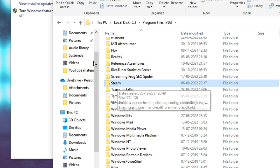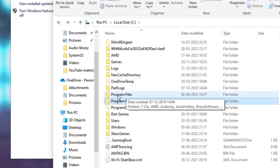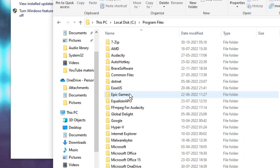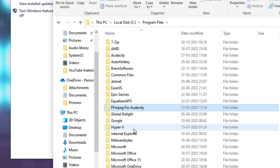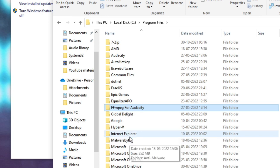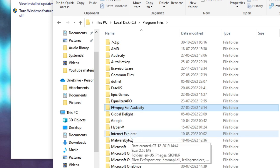If you find any Steam folder there, just delete it. Then go back and also check Program Files — if you find a Steam folder there as well, delete it too. After that, reinstall your Steam application and the problem will be 100% fixed. Hopefully this will work for you guys. If it did, make sure you hit the Like button, subscribe to the channel, and I'll see you in the next video — bye!